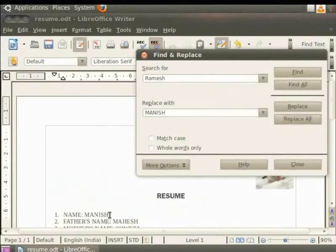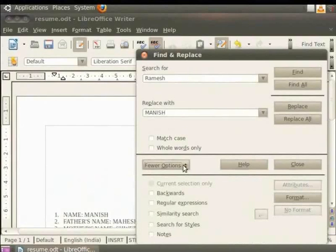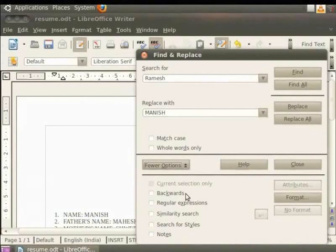You see that everywhere Ramesh in our document gets replaced with Manish. At the bottom of the dialog box we see a More Options button. Click on it.